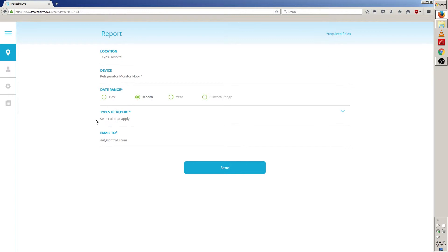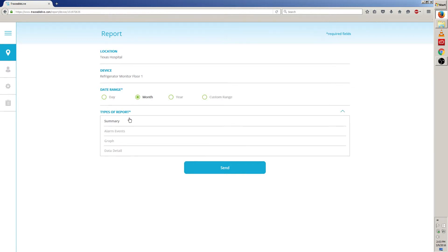In this case I'm going to choose month. Now let's move on to types of reports. Start by clicking on select all that apply. Once you do this you'll see a list of options for this report. I'm going to choose all four: summary, alarm events, graph and data detail.